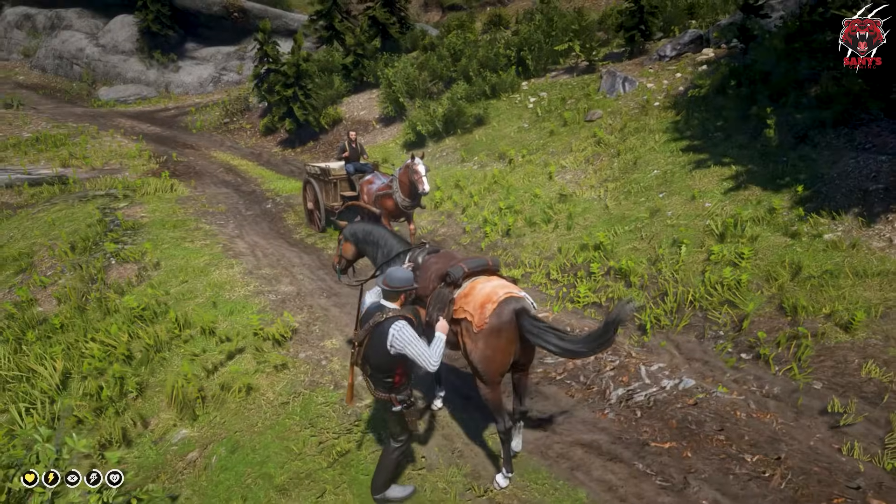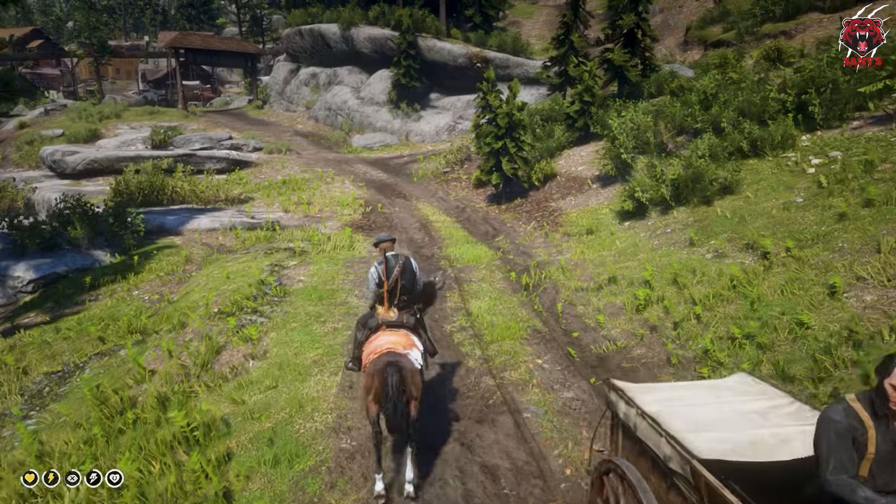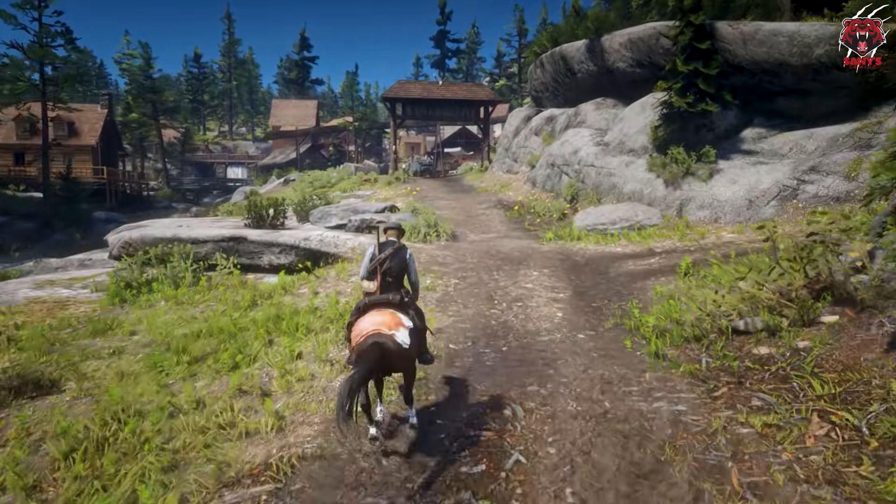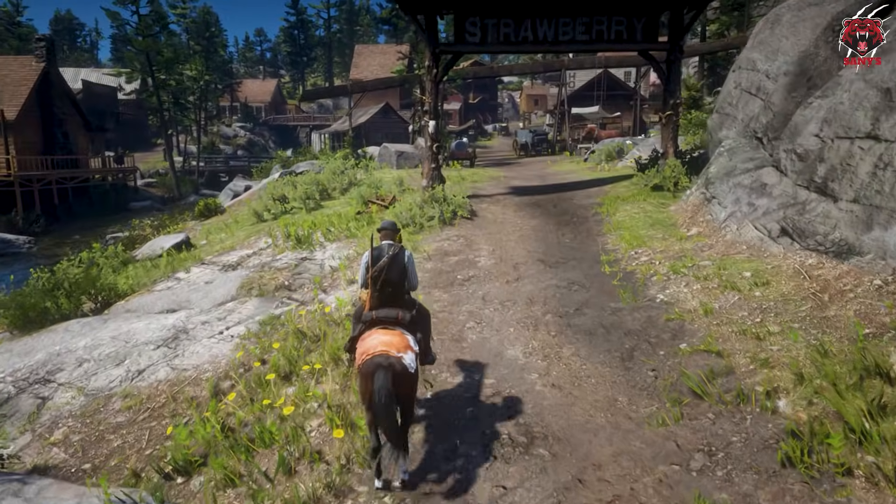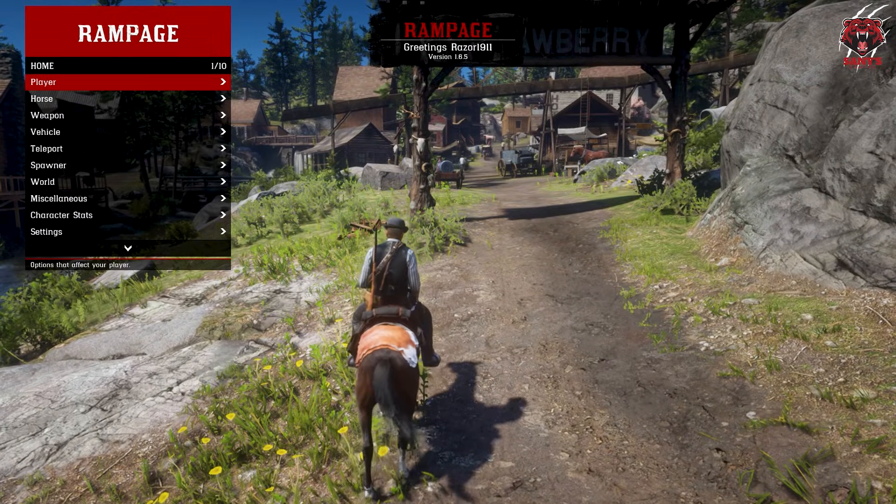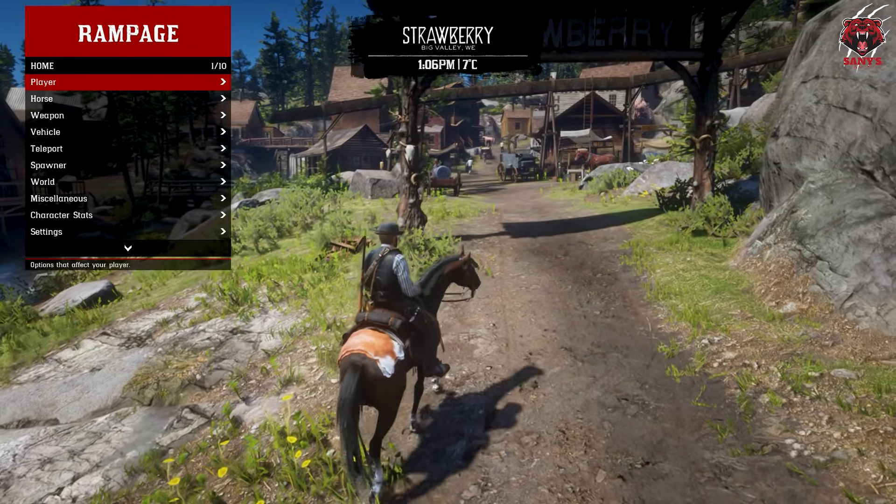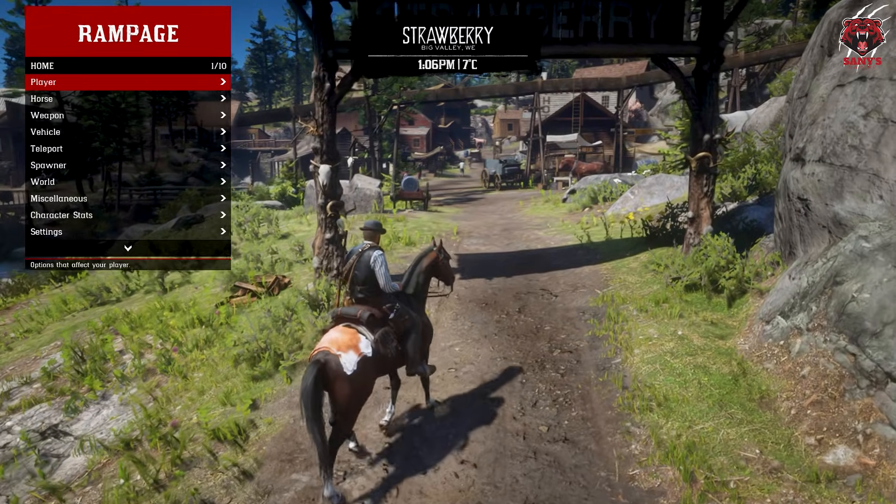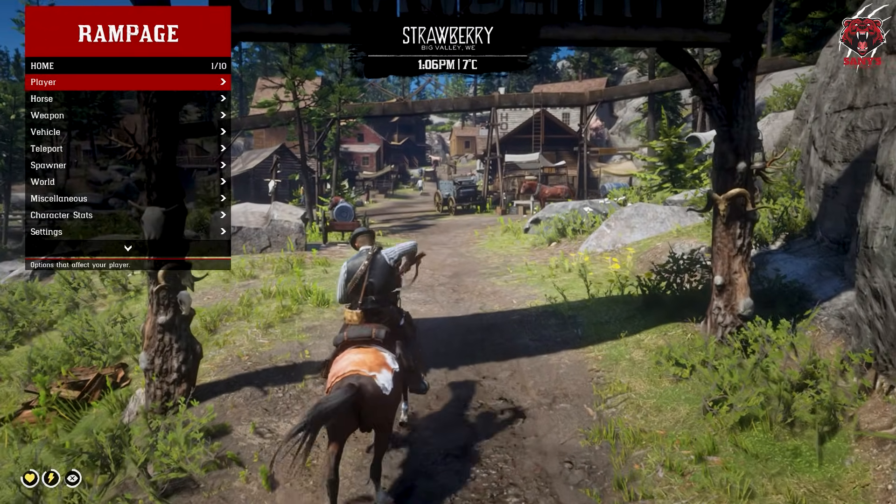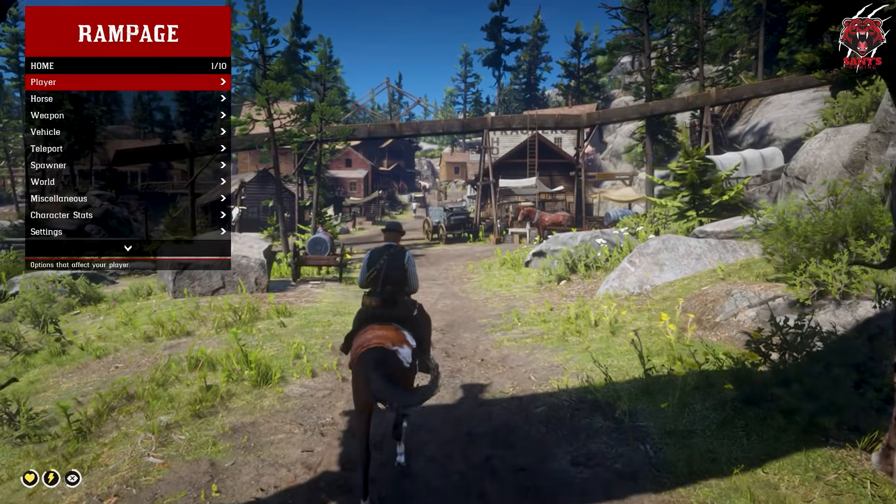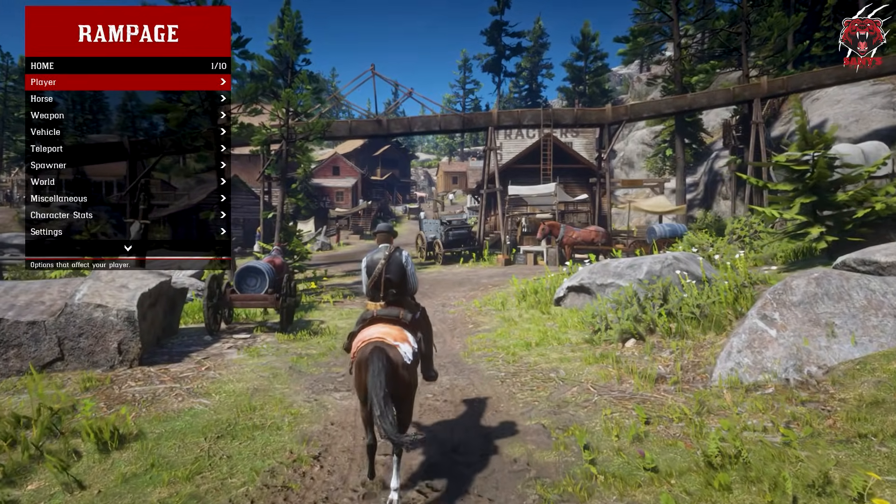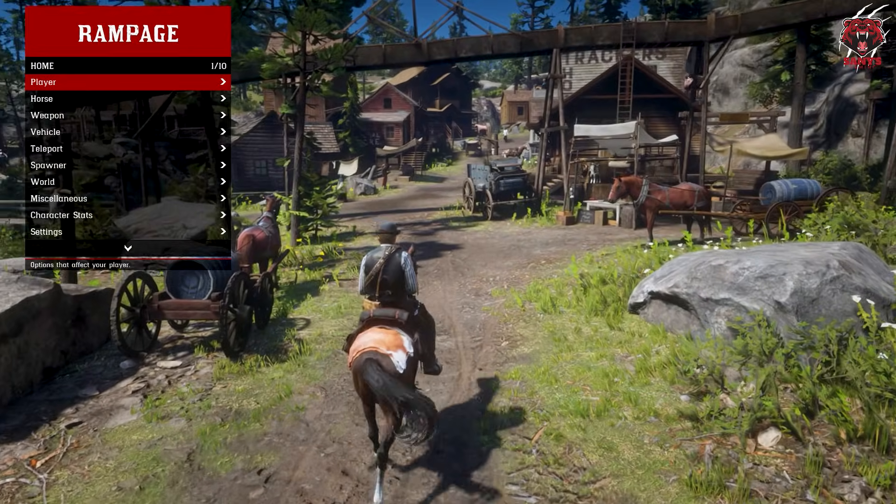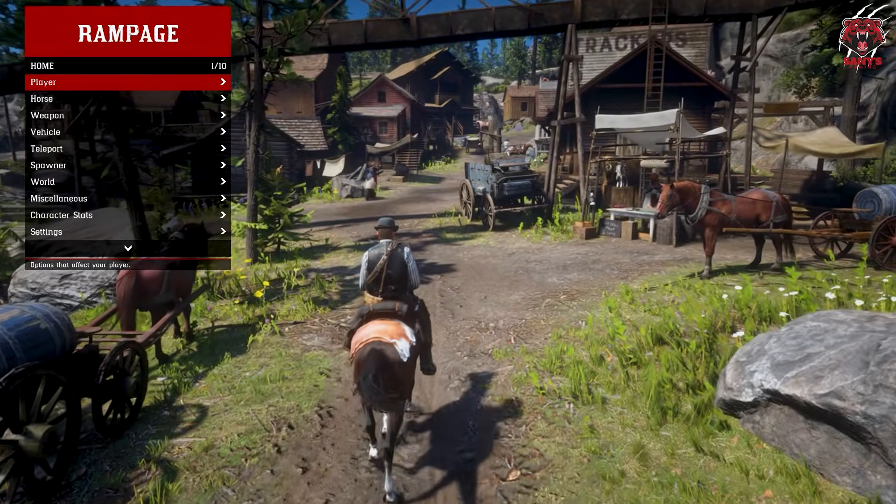So guys, you have opened the game and you can see—let me show you—here is the Rampage. We have opened the Rampage, because Rampage is working that means Script Hook v2 is also working, because this needs it as a plugin to work. So Script Hook is working 100%.